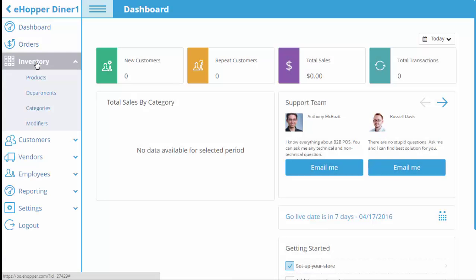After you have successfully logged into eHopper's back office, click on the navigation bar and your inventory tab.